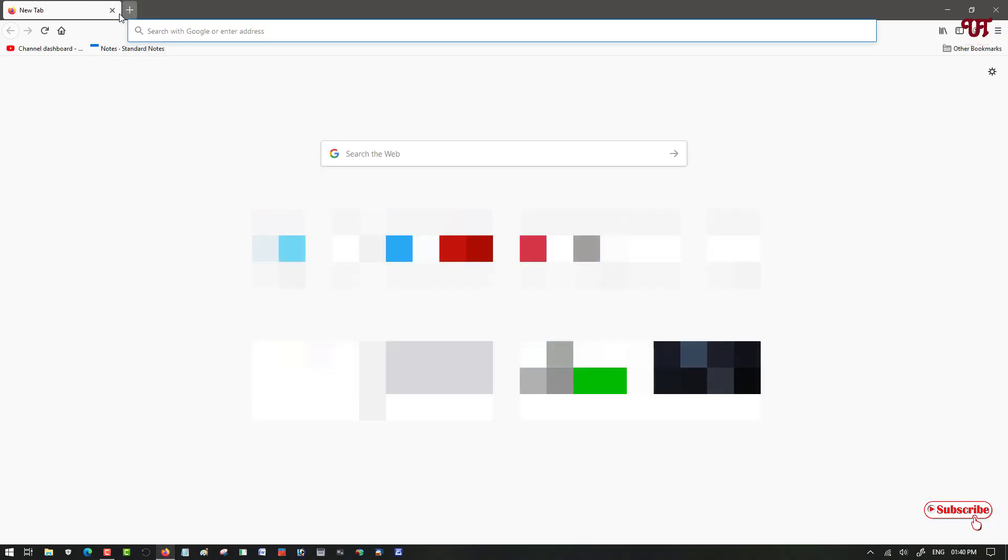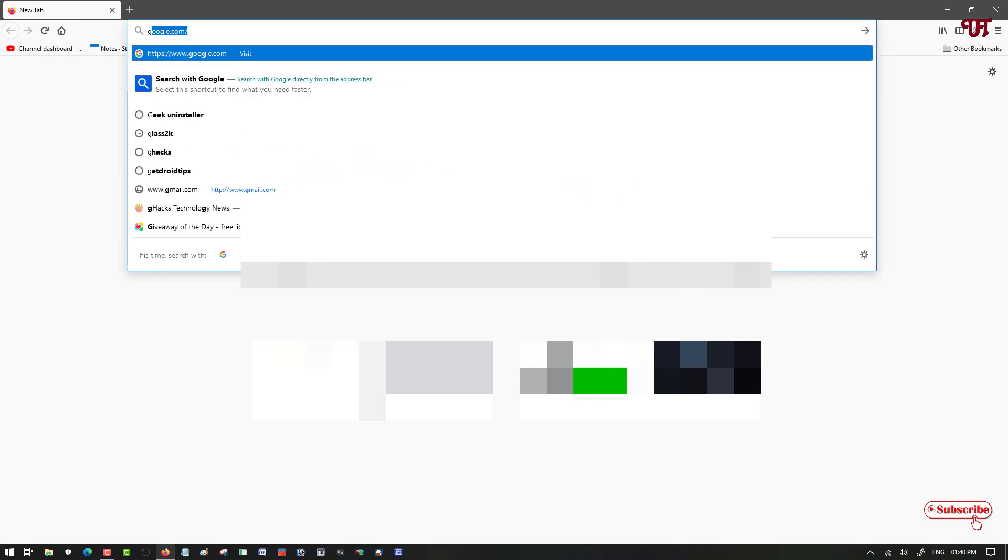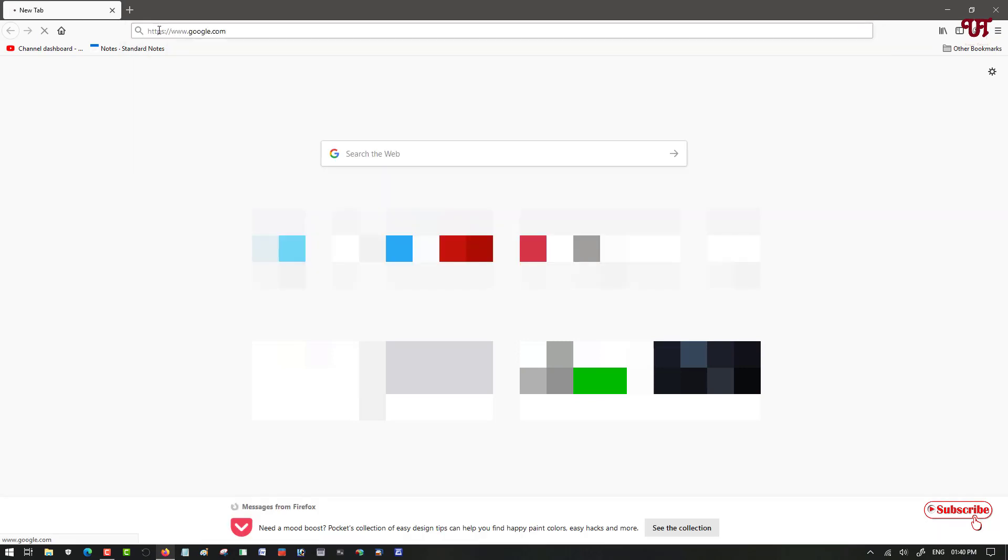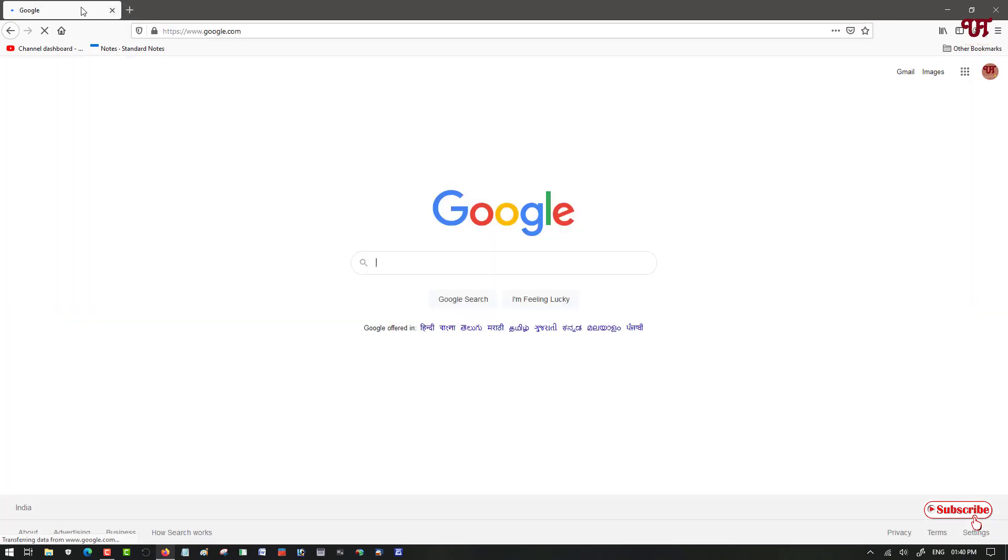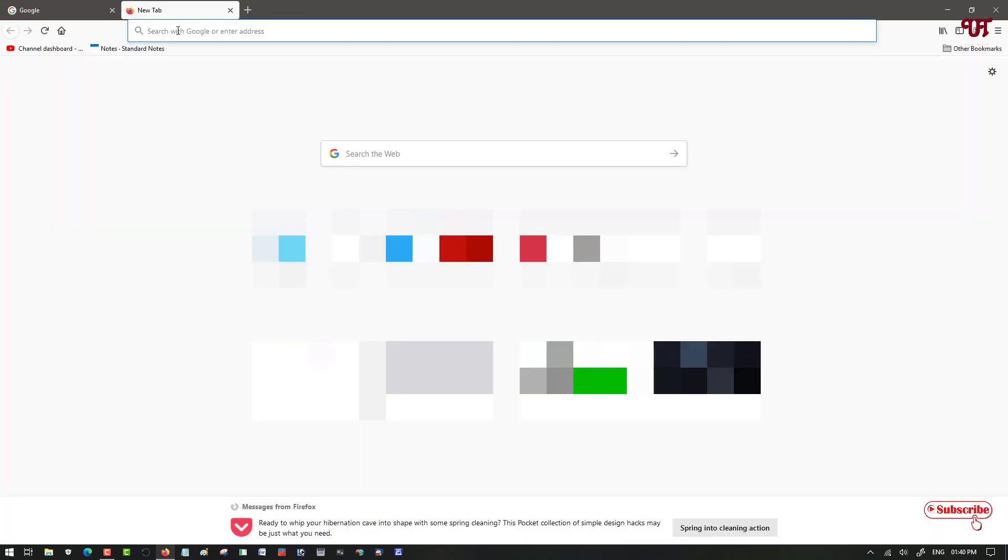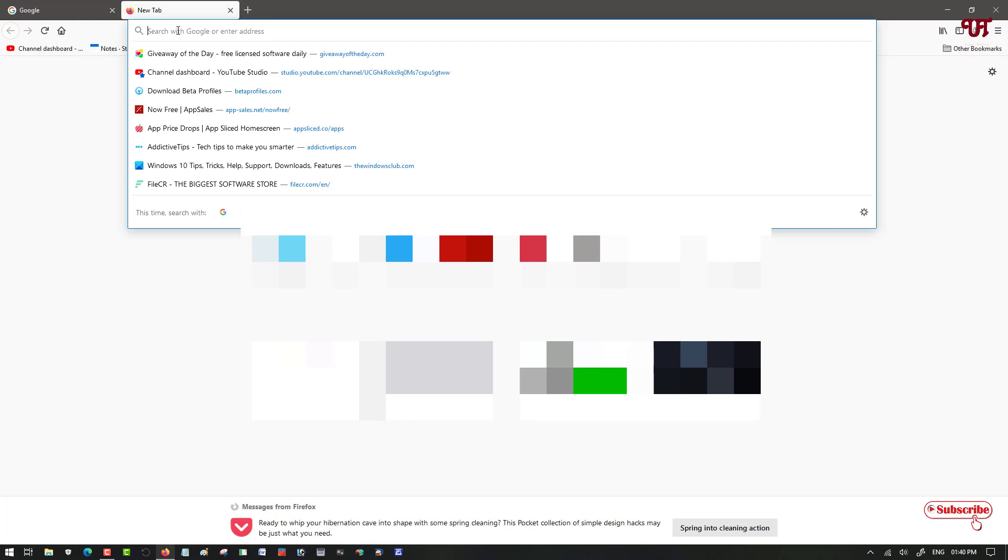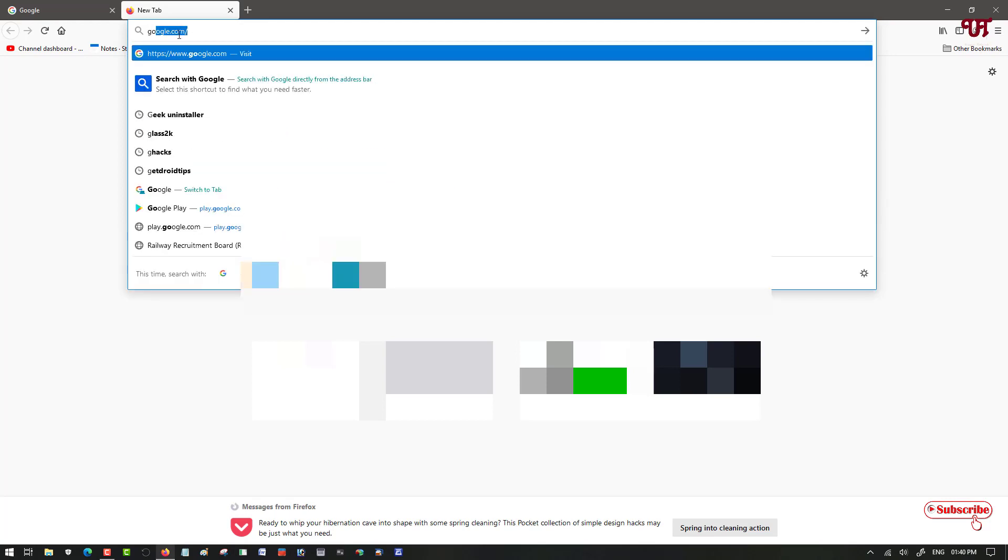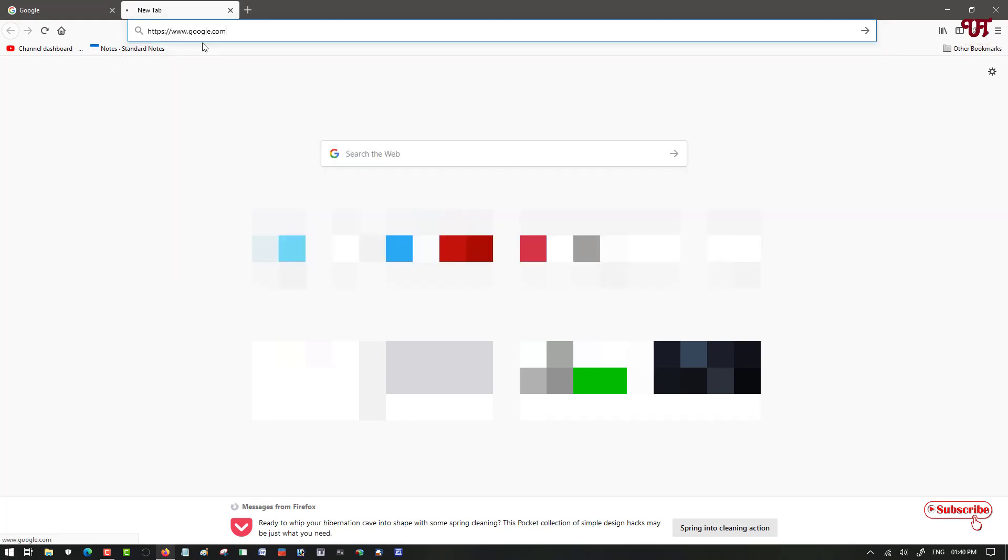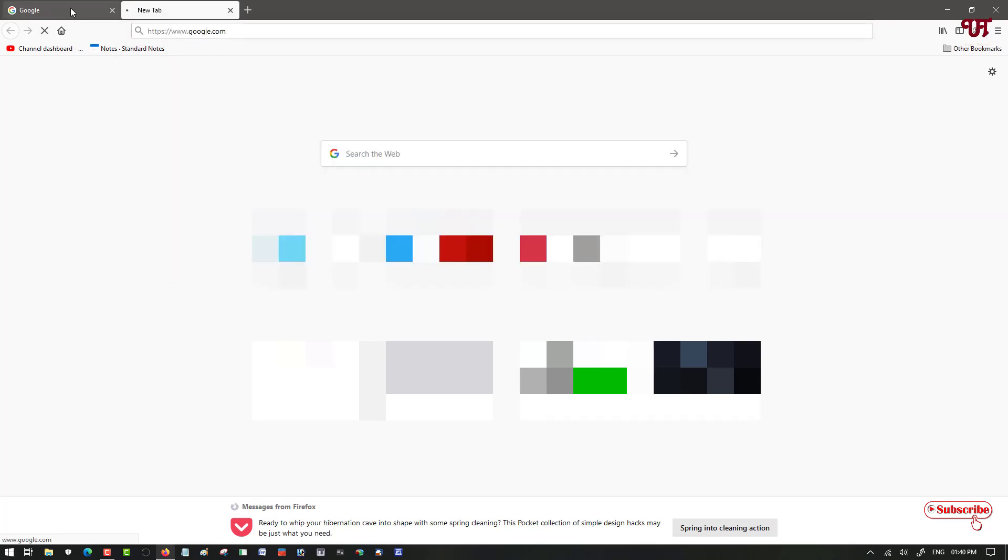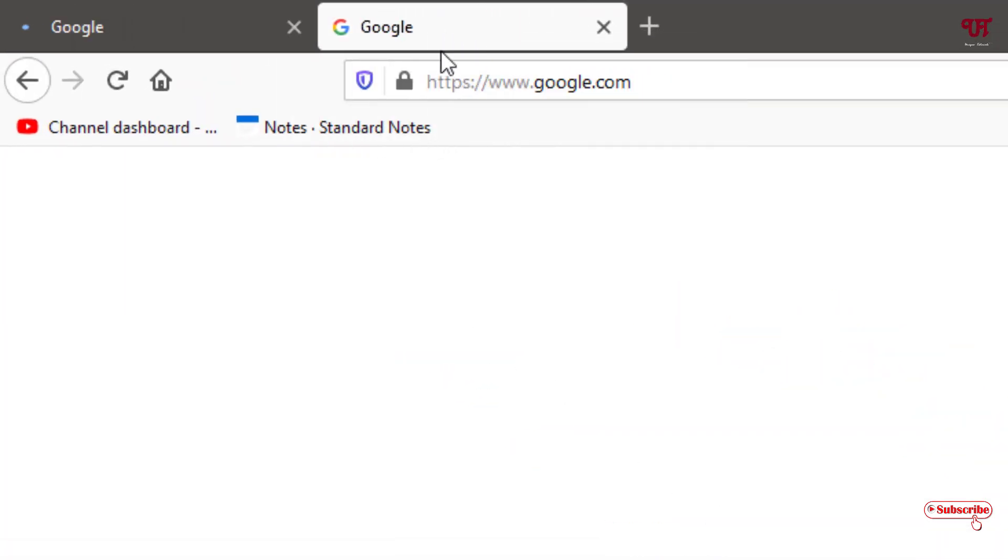Now voila! We have got the Proton design tabs that you can see right now. You can see the Proton design tabs. Let me open one more new tab. You can see Proton design new tabs.